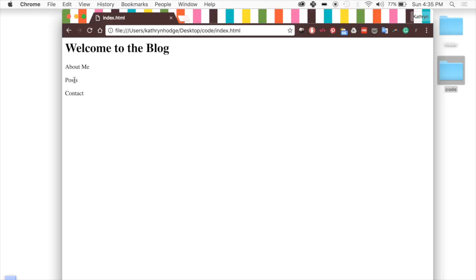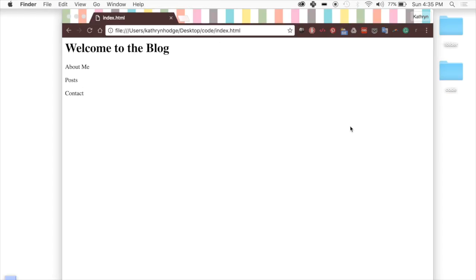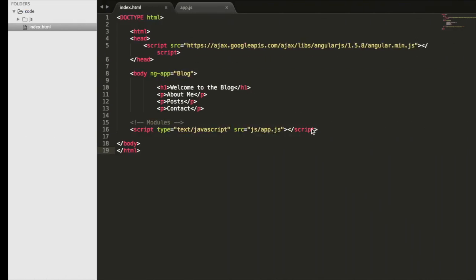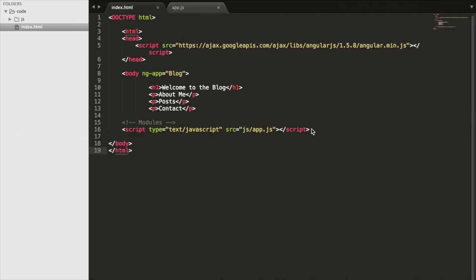If I click Posts, it should take me to a page where there's all of my posts — everything I've written for the blog. Then we'll have Contact, and when you click it, it should take you to a new page with information on how you can contact the person running this blog. That is what we're going to do today, and we can look at the code that generates what we've created so far.